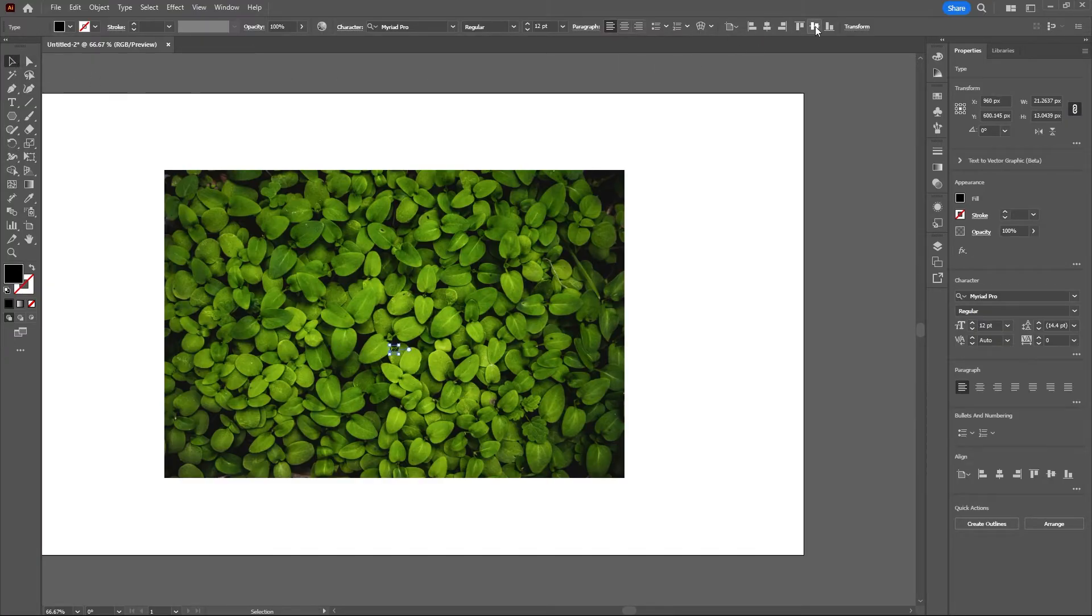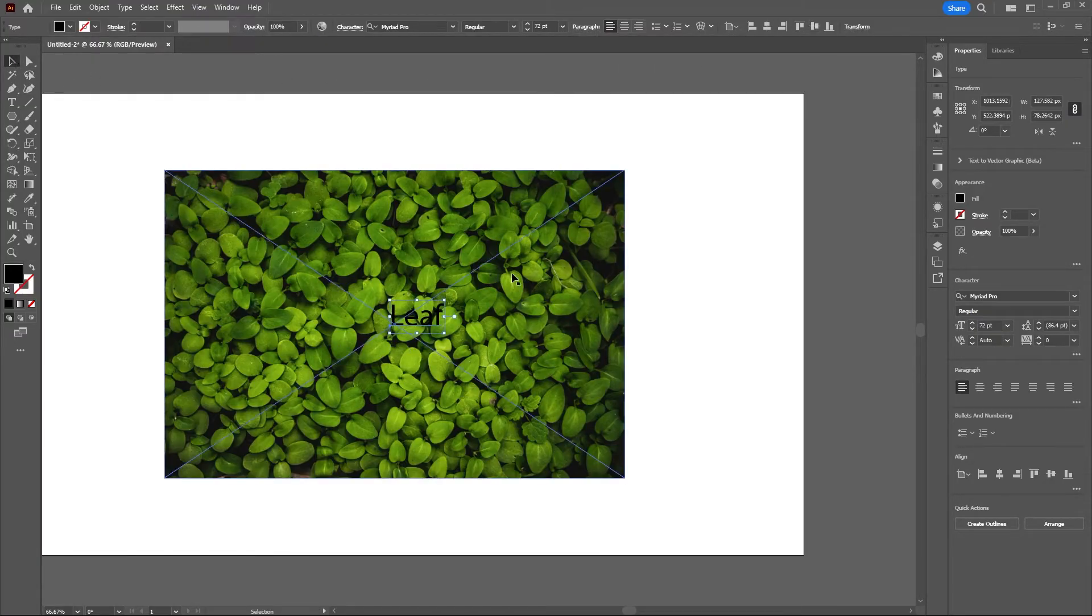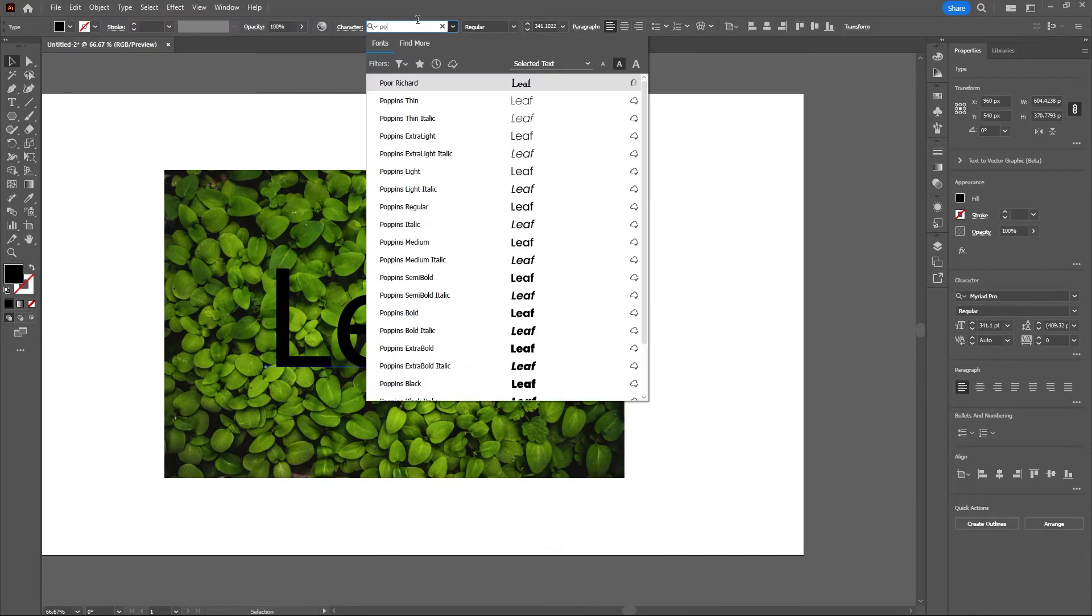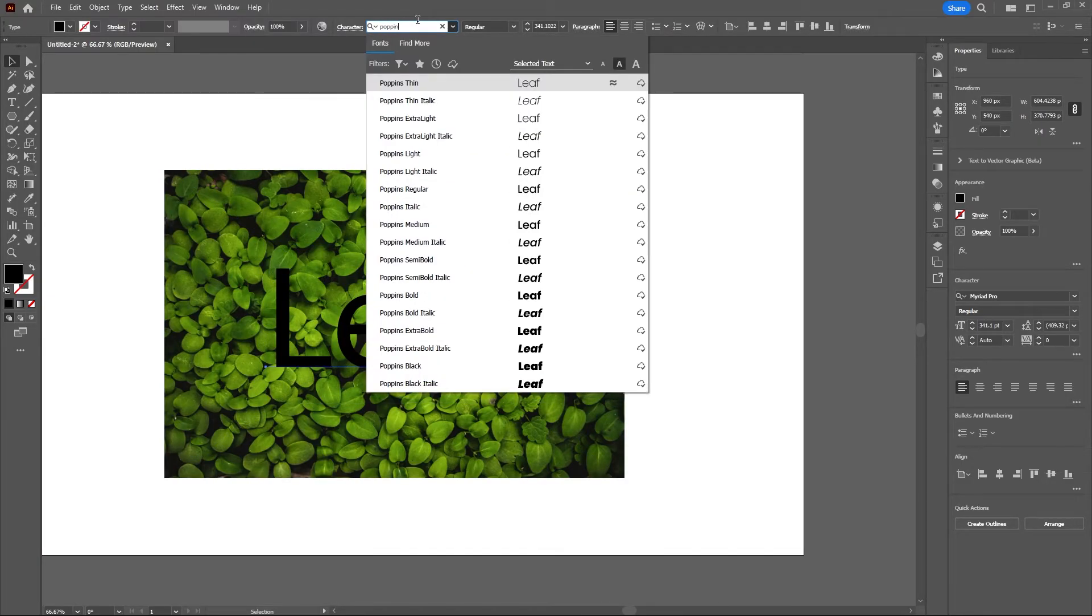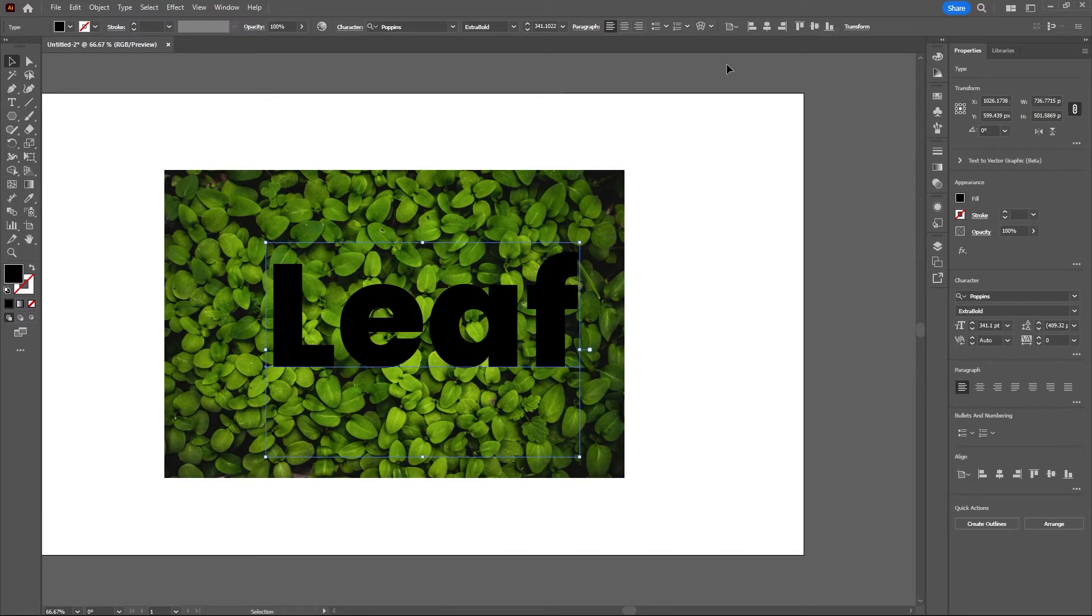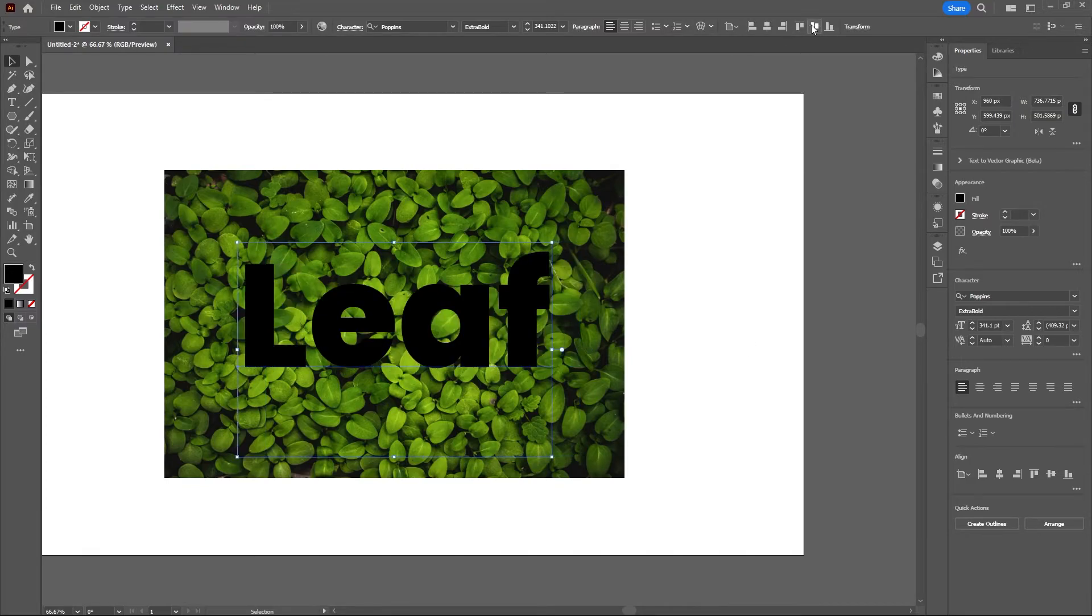Align this to center and I will make this font pretty big. I'll change my font as well to Poppins and make this extra bold. Perfect.